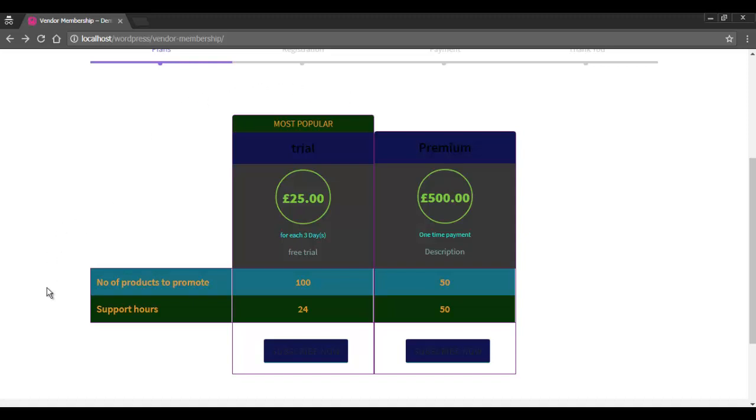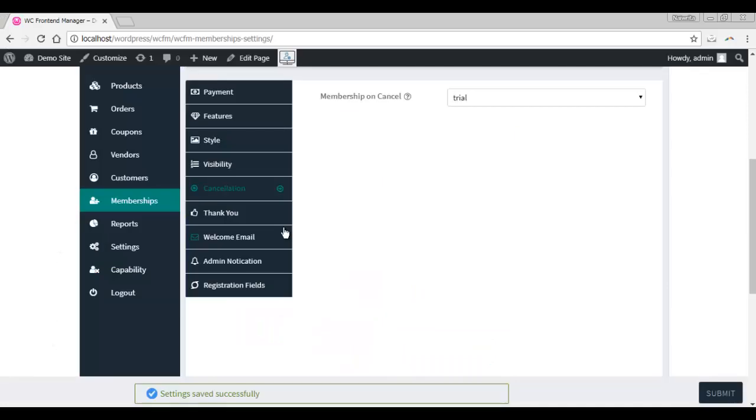The membership on cancel option enables you to decide the default subscription plan the vendor will refer to upon cancellation of a recurring subscription.